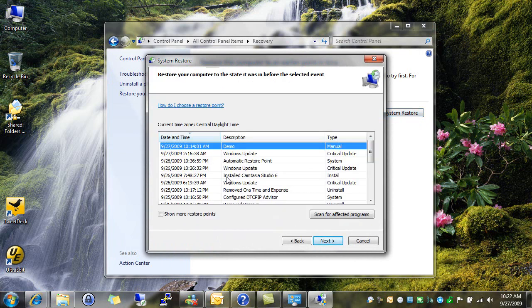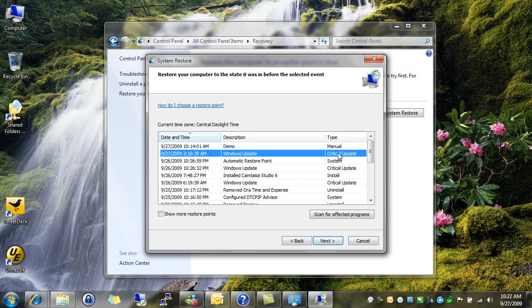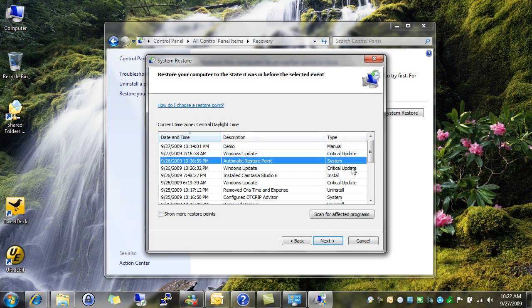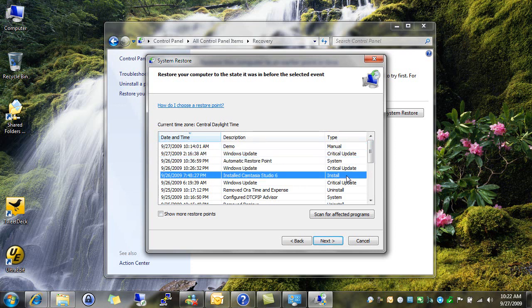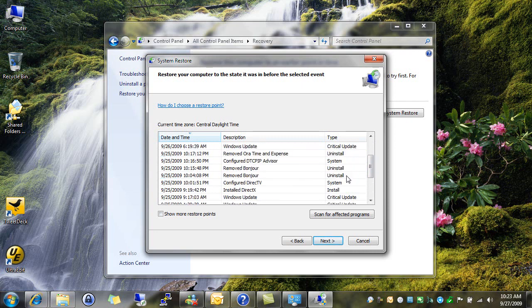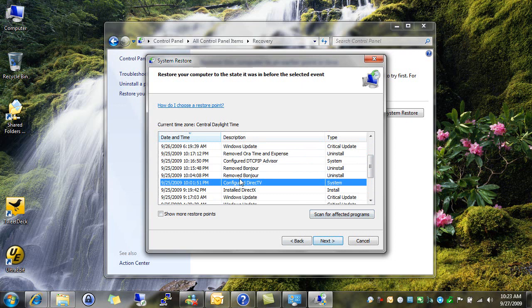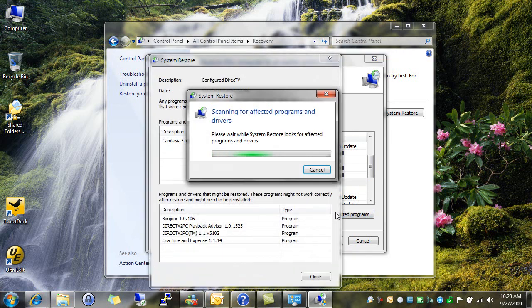And now I can get a whole list of things I've done, both manually and automatic, to my system. You're going to notice over here, Updates always create a restore point. Installs, most installs always create a restore point. So, let's say I know that after I installed this DirecTV program, that I have something that's not right with my system. I have two options here. I can Scan for Affected Files, which will tell me anything that has been affected by this install and things that have happened since I have installed.